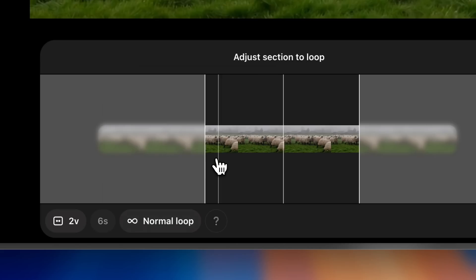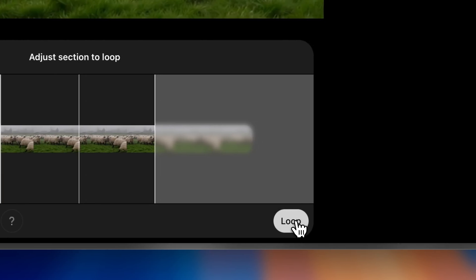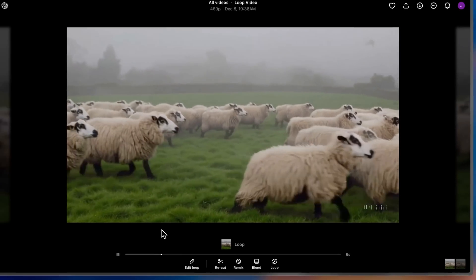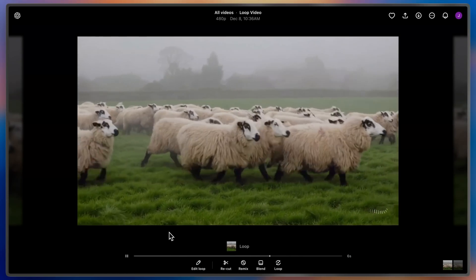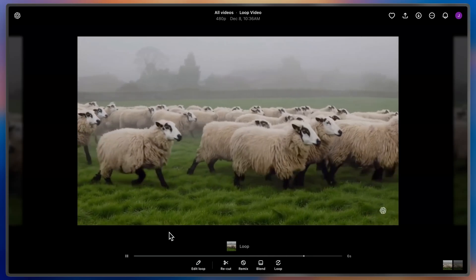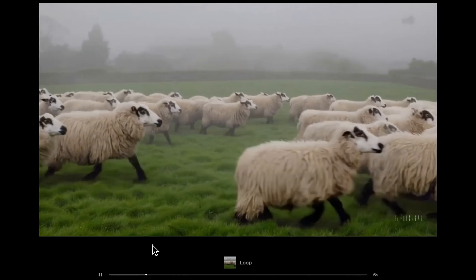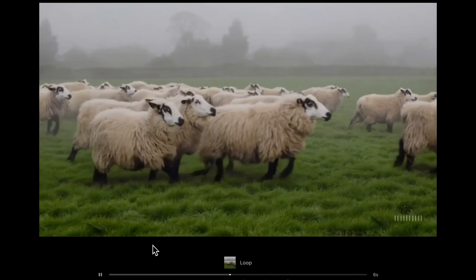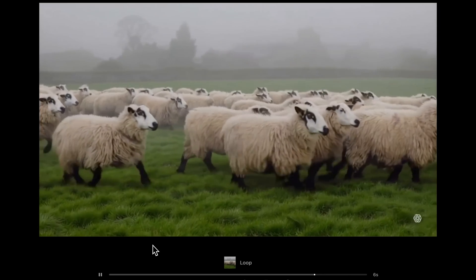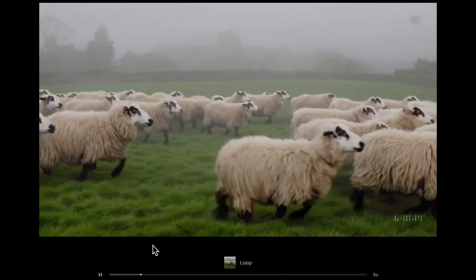For now, I'll use normal, and it should work pretty well. Let's see how it goes. You can see that Sora took that middle section and created a perfect, seamless loop of the sheep running across the field. That's really nice. We can't wait to see the endless cycles of aesthetics that you create.